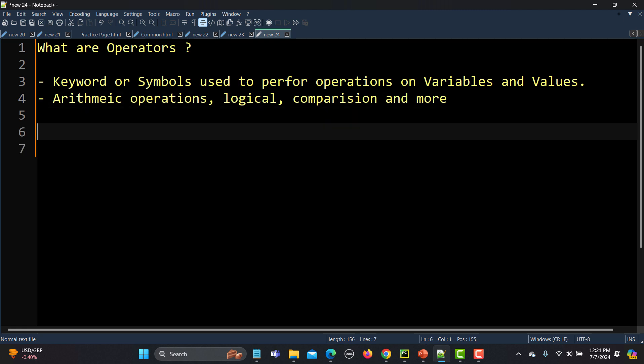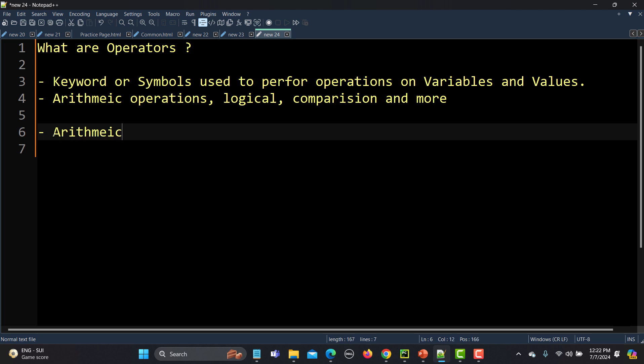When we talk about operators in Python, there are different categories. The first one is arithmetic operators.